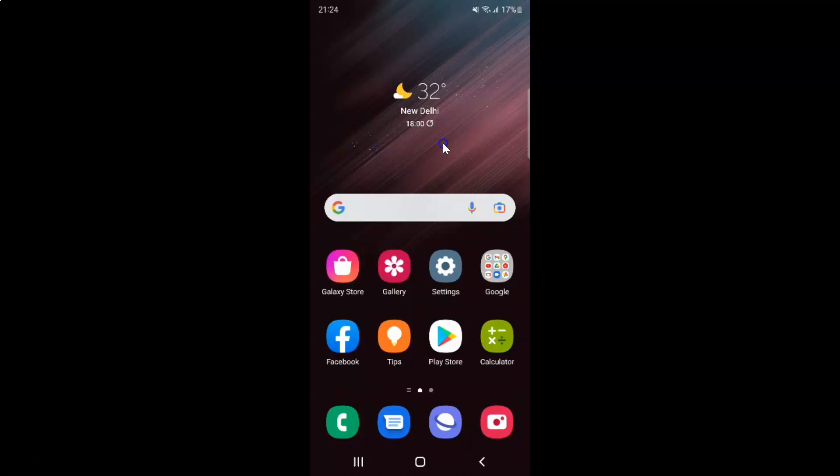First of all, you have to open your Samsung Internet browser. Here is my Samsung Internet browser — let me tap on it to open it.